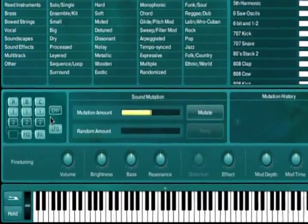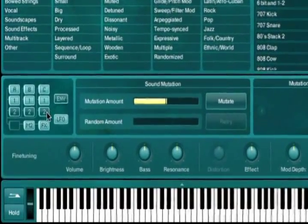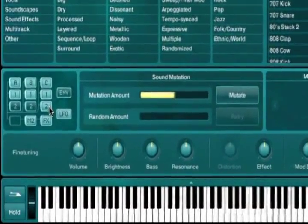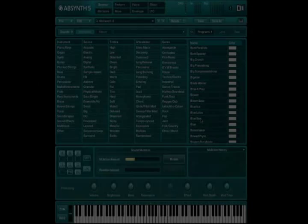Sound Mutations allow you to transform an existing patch to resemble a sound category of your choosing.